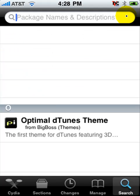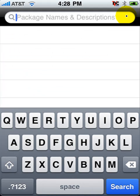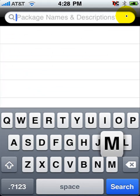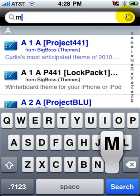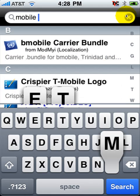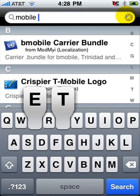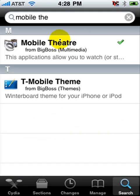After you install that, you want to go and search for Mobile Theater. I'm just going to put "Mobile The" — and then it's going to be right here, Mobile Theater. You want to install that.